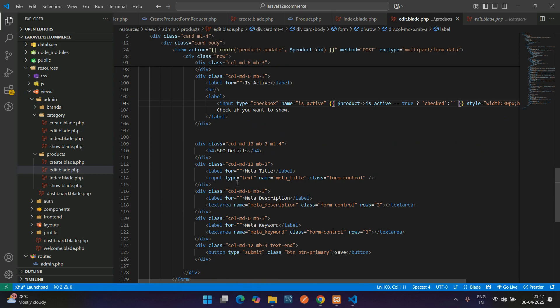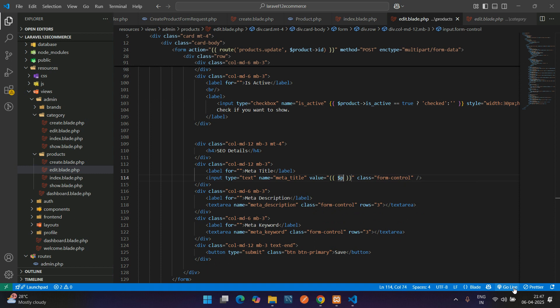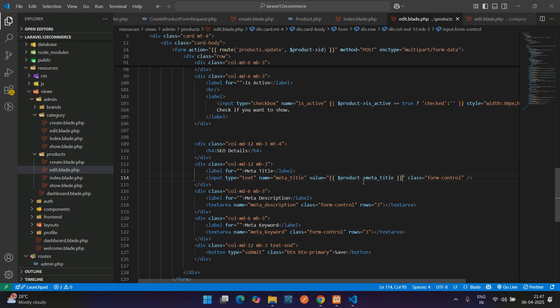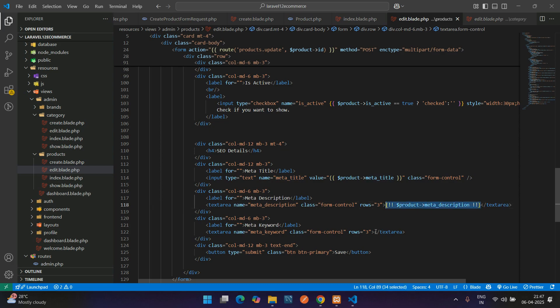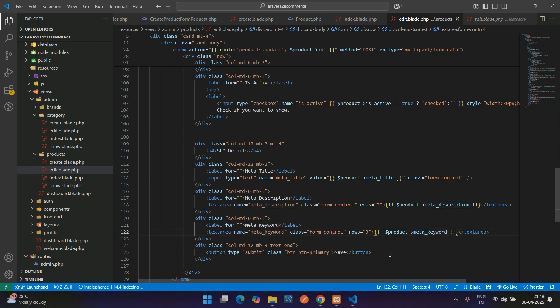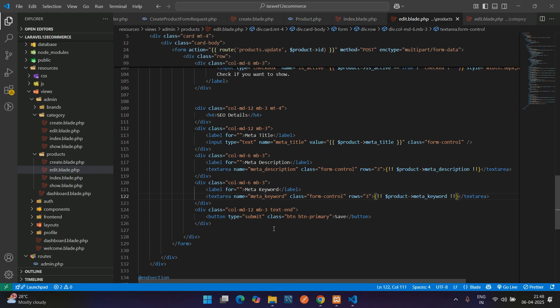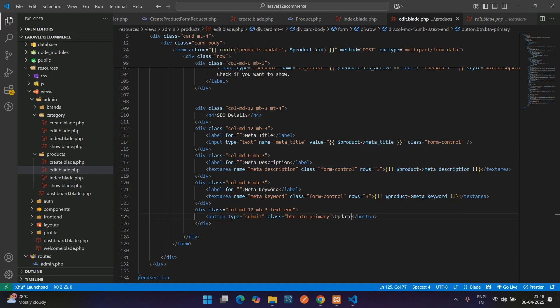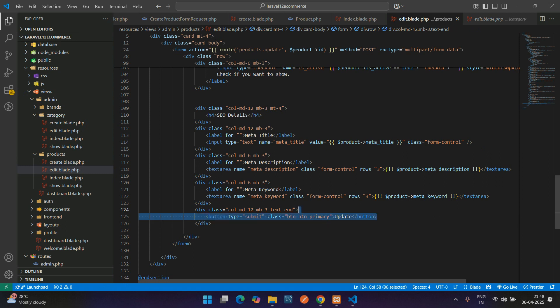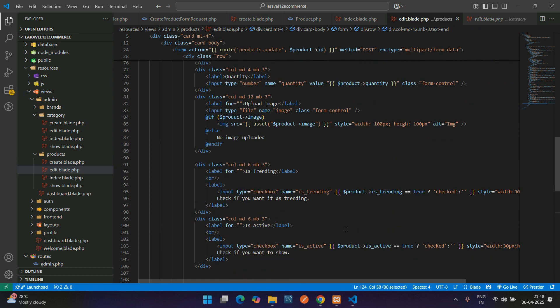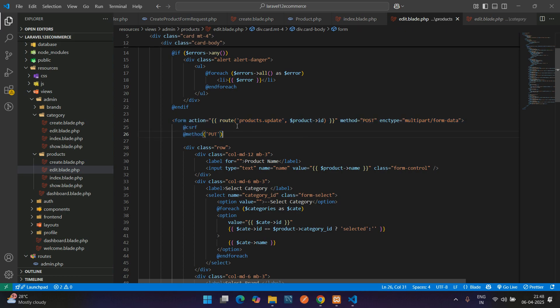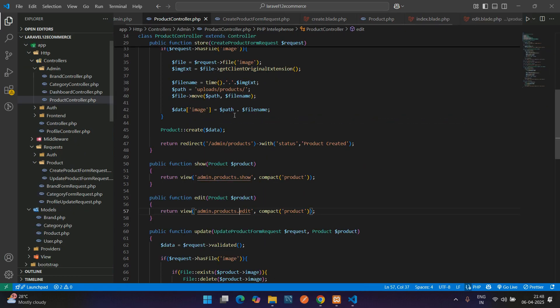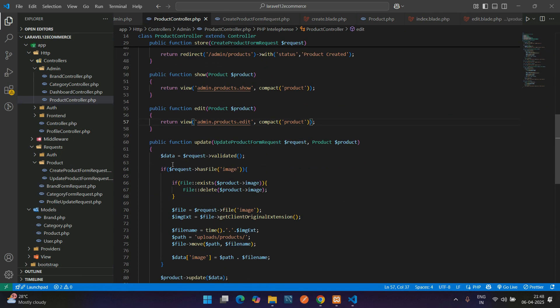Let's move below for the SEO detail. I'm going to add a value attribute and direct dollar product of meta underscore title. Copy and paste for the keywords. Here we change this to update. Once you click this update button, it goes to the same form action, which redirects to the product controller at update function.